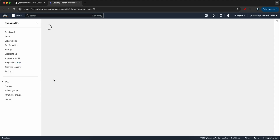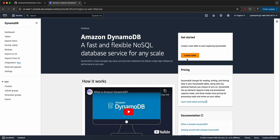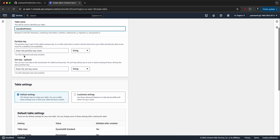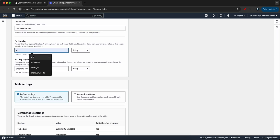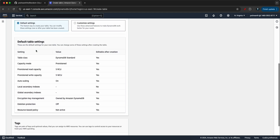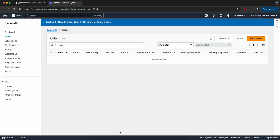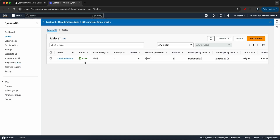We need to create a table with this name. I'll click on 'Create table,' provide the name as 'cloud definition,' and use ID as the partition key. Scroll all the way down, keep everything else as default, and click 'Create table.' This will take a few seconds — let's give it a moment. I think it's already done.